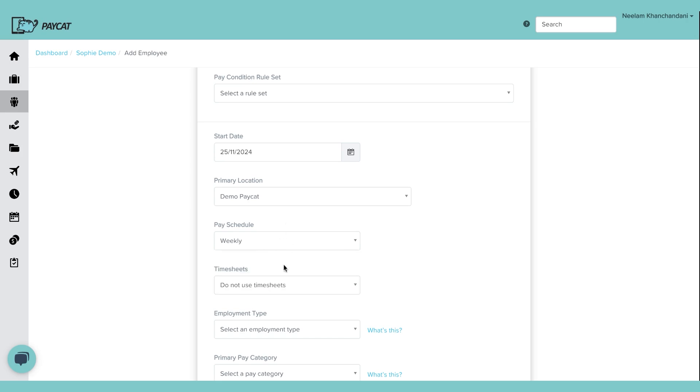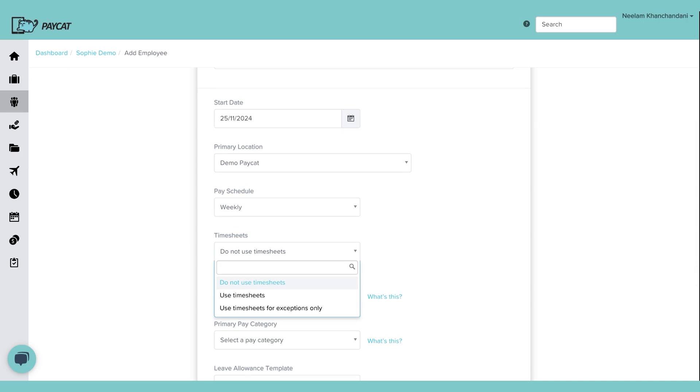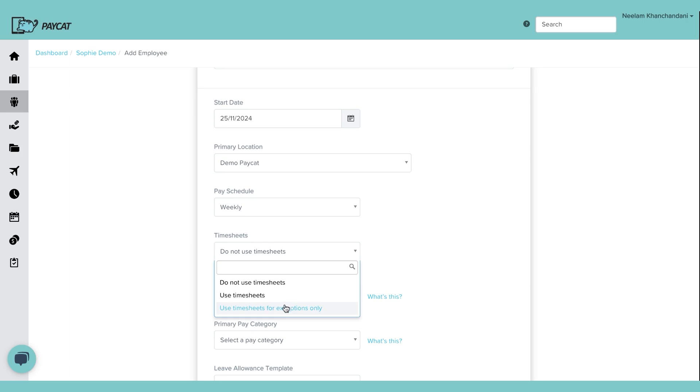Now timesheets. You can choose one of the three options. Do not use timesheets is used commonly for employees who are on salary and get a fixed amount weekly or fortnightly as you pay them. Use timesheets if you want to pay as per the recorded timesheets in the system. That's when it is used. If an employee's work 40 hours, employee will get 40 hours based on the rate. Use timesheets for exception only.